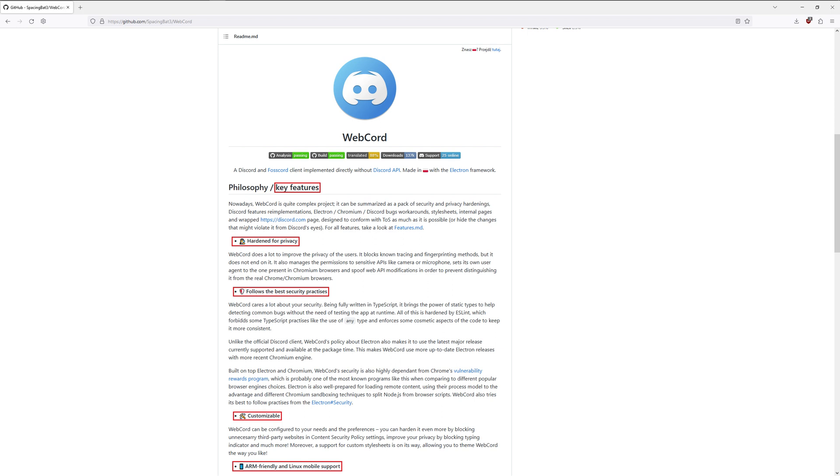So I hope I have convinced some of you to check out WebCord. It's a free program, it protects your privacy, it basically works the same way as Discord does, so if you are already using Discord right now, why not switch to WebCord, you know, you have nothing to lose. It's a good thing to do, so go ahead and check it out.